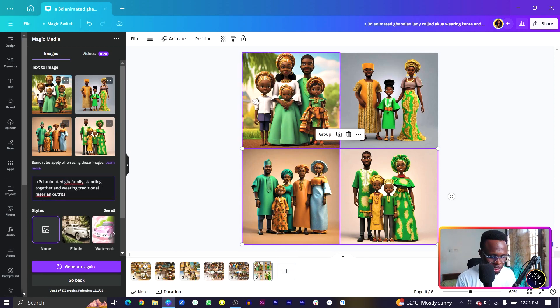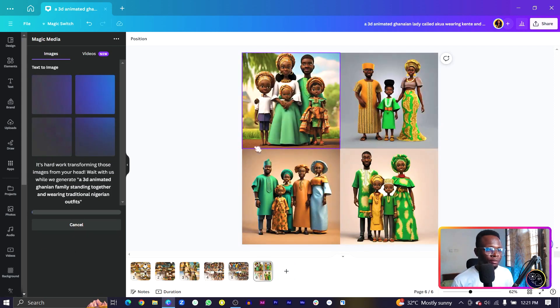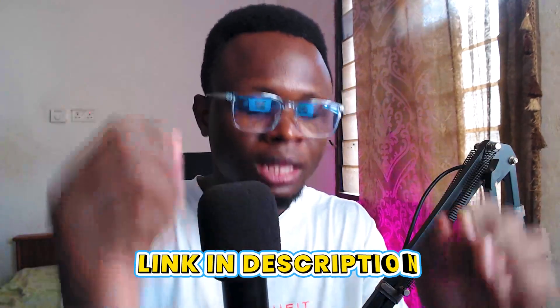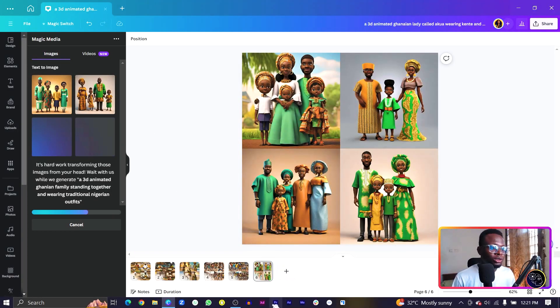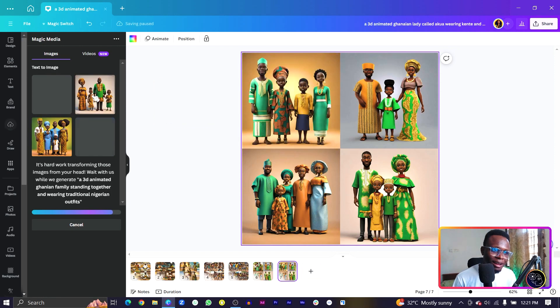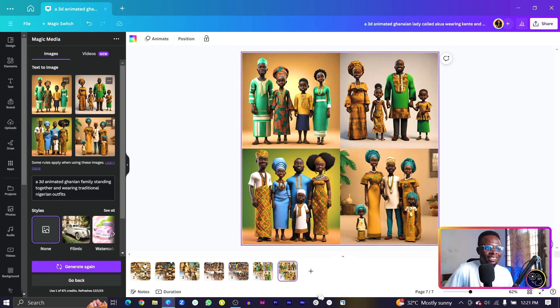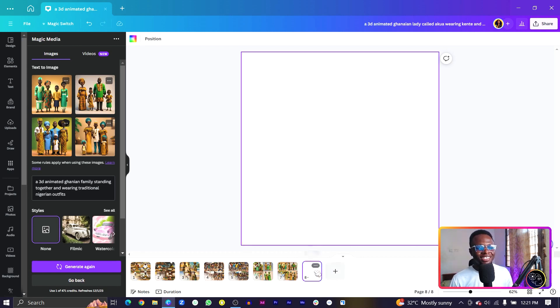Let me switch back to Ghanaian. And I don't really know if this is in the free version, but just in case you're in the free version and you're not able to try this — I have a link in the description box below that should help you start using Canva Pro for free, so check it out. Look at this one as well — let me duplicate this page. This is amazing, this is the Ghanaian version and I love it.